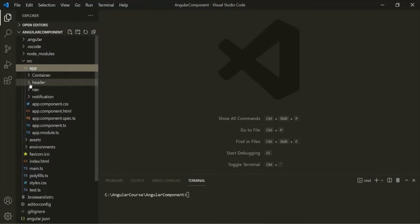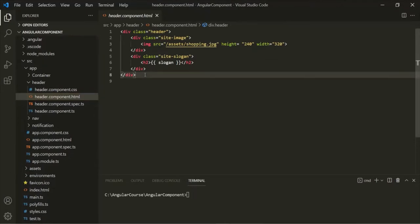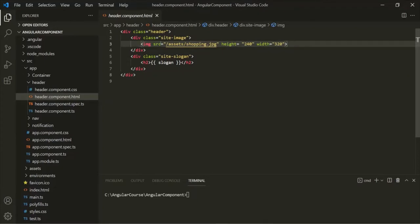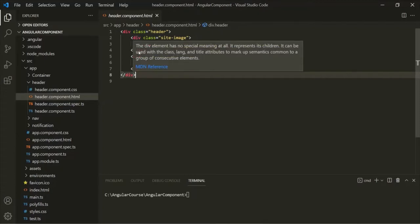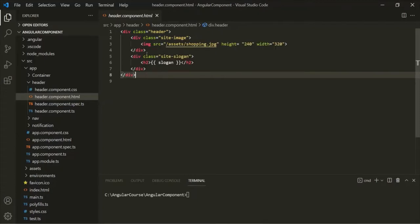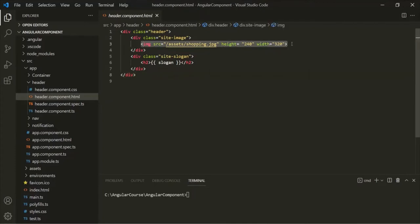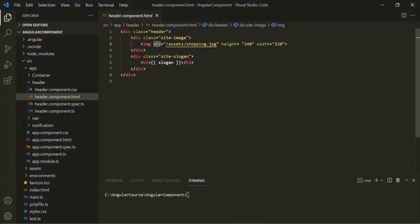Let's go to our header component and open the header component HTML file. In this HTML file, we are using an image element, and for this image element we have a source attribute to which we have assigned the path of our image file. When this HTML is rendered in the web page, for each of these HTML elements, an object will be created in the DOM. So for this image element also, an object will be created in the DOM, and that object will have a source property. We can bind that property to the property or method of the component class using Property Binding.